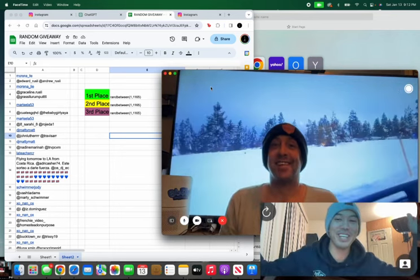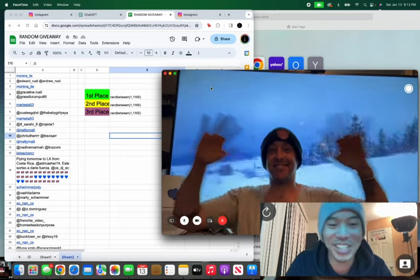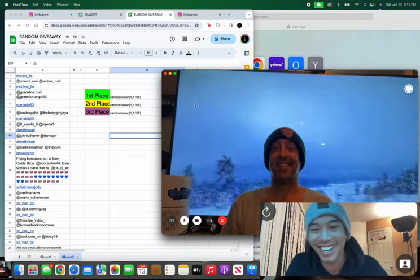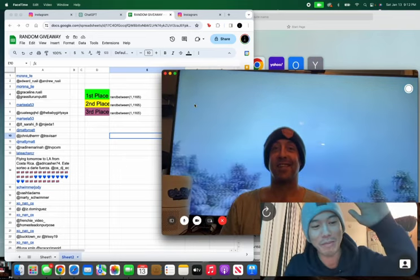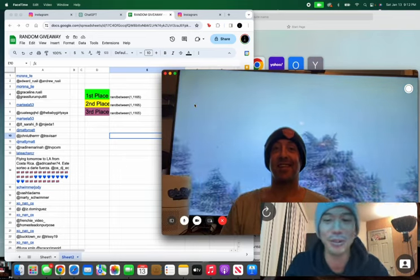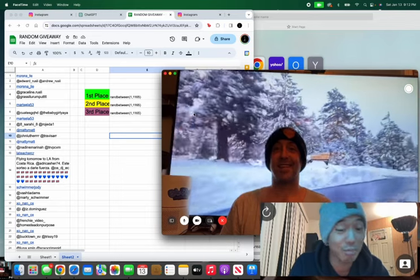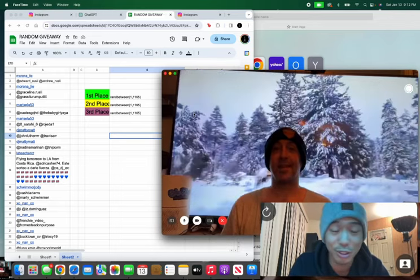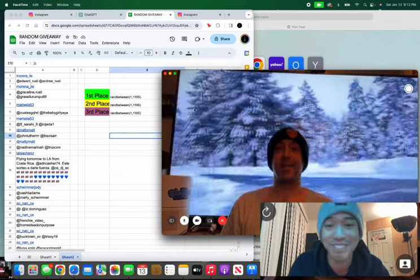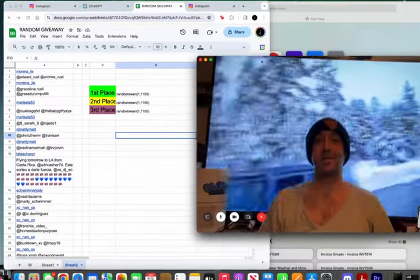What is up, Nick? Thank you so much for doing this collaboration with us with the Sheephorn Getaway. My name is Jay. I am the host of the Sheephorn Getaway, and I'm super excited to choose our three winners, man. Let's do this thing. Let's do it.